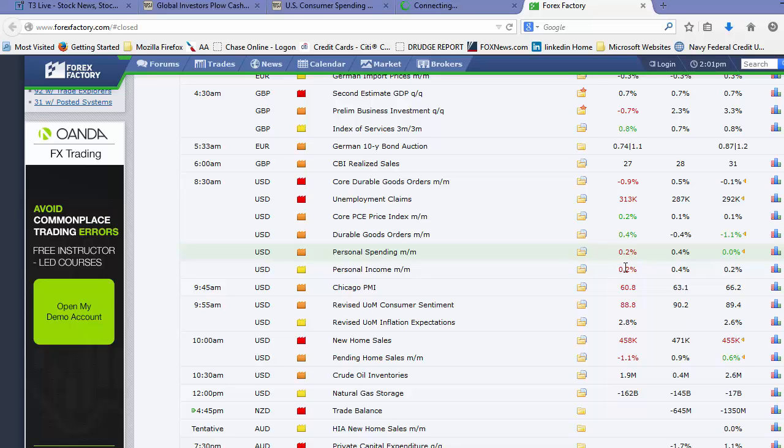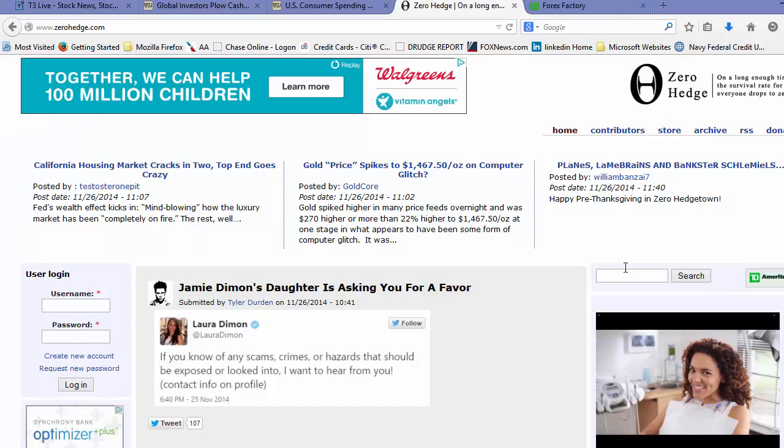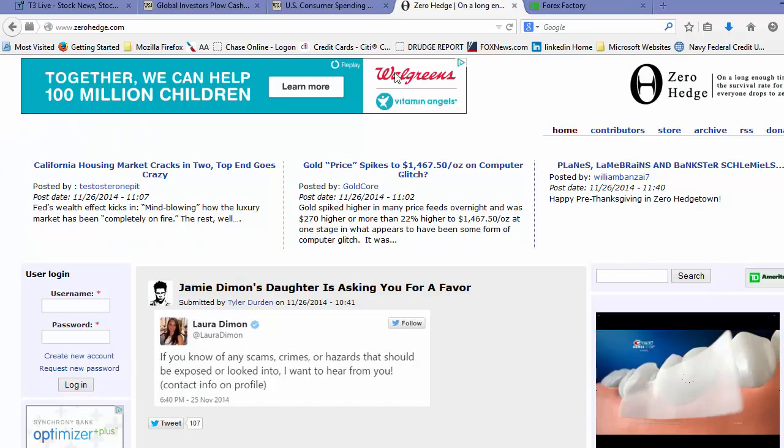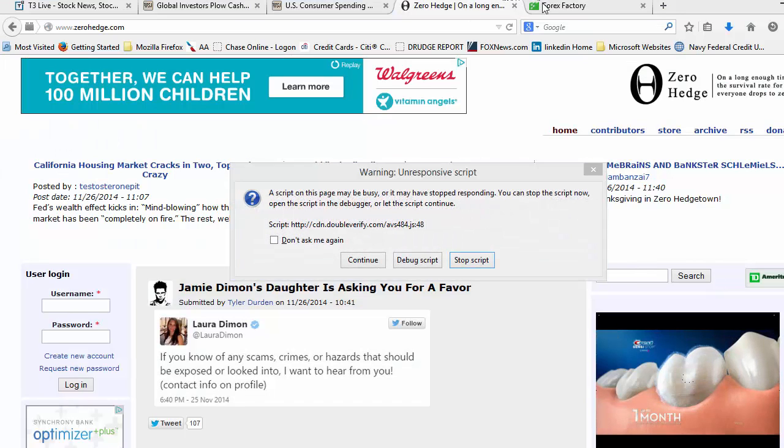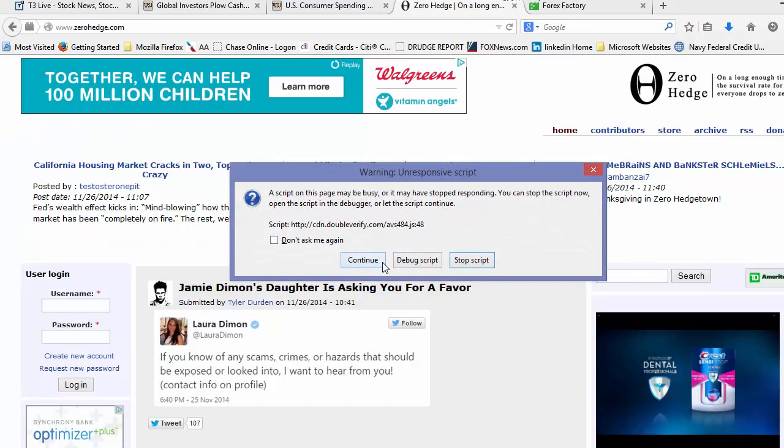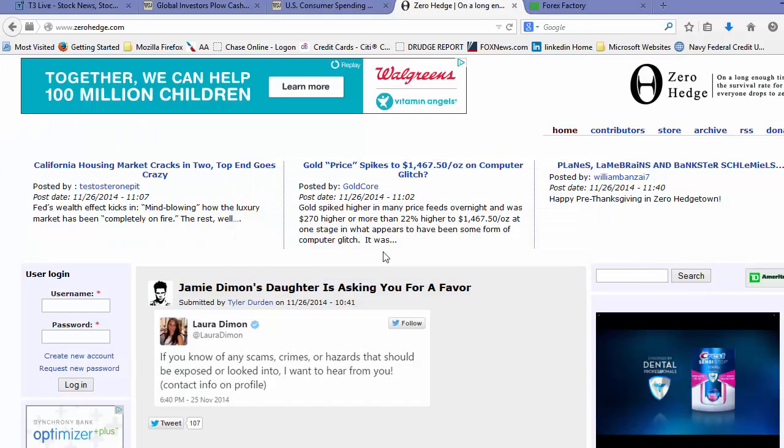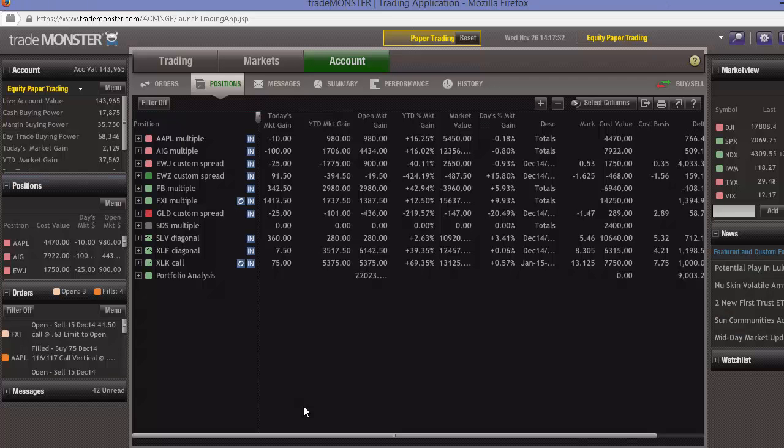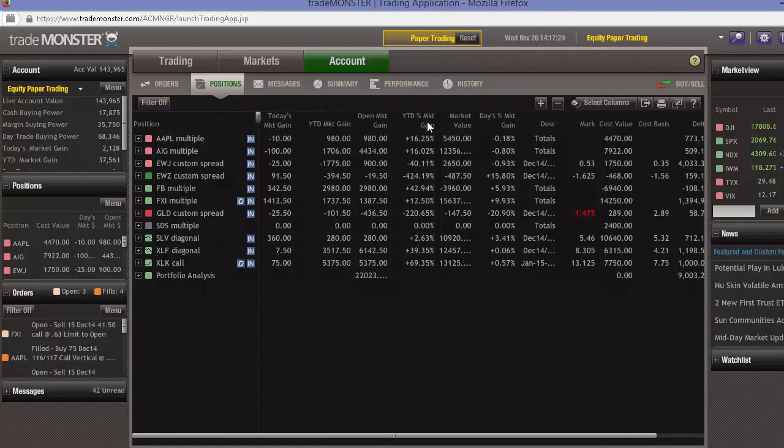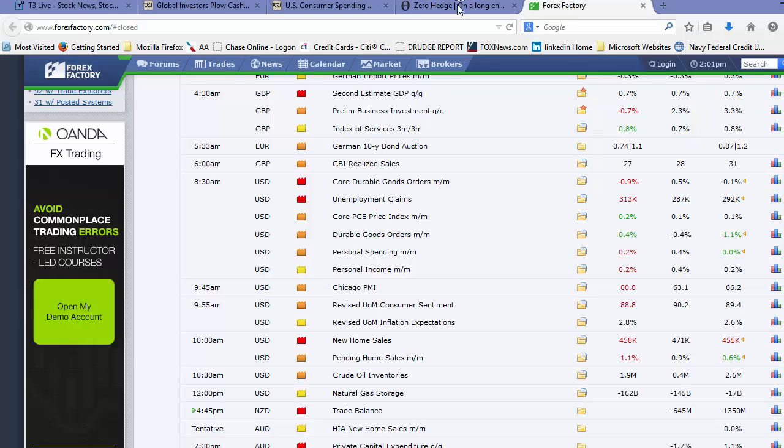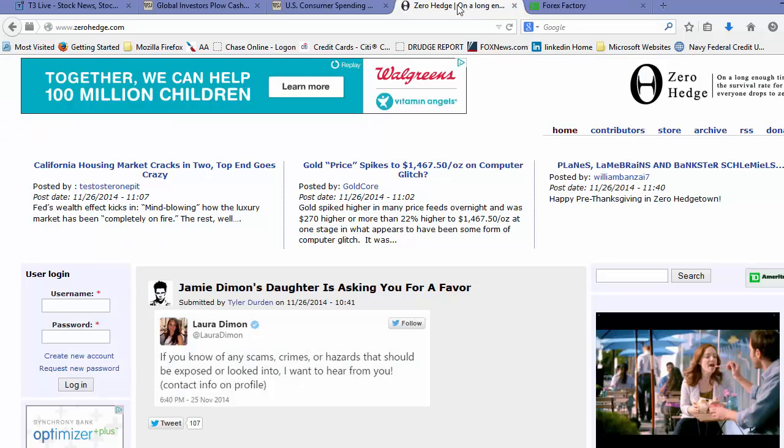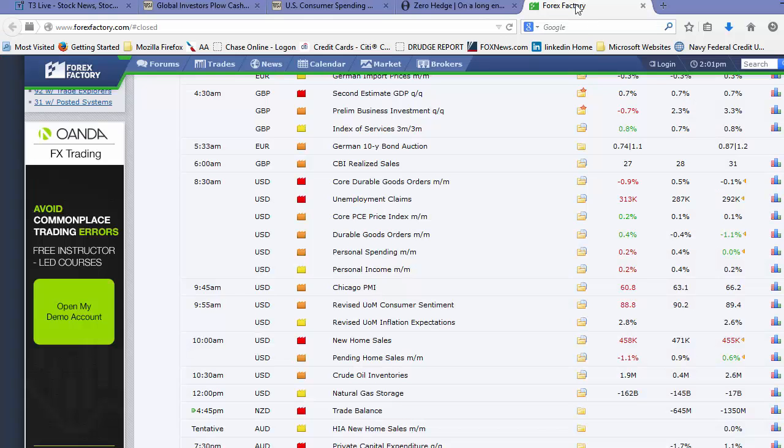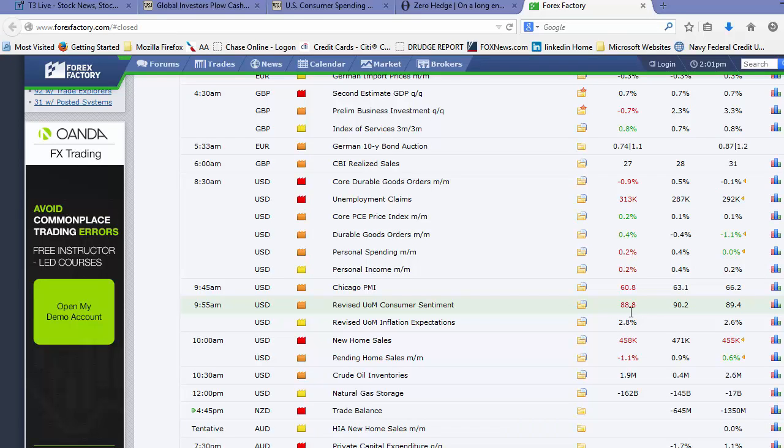Personal spending slowing down. Huge miss out of the Chicago PMI, one of the biggest misses I think in about 13 months there. So not great macroeconomic data. Let me see if I can get back to that Forex Factory. Not great macroeconomic data coming out today. We had University of Michigan revised numbers, consumer sentiment imploded, new home sales huge miss, pending home sales huge miss.